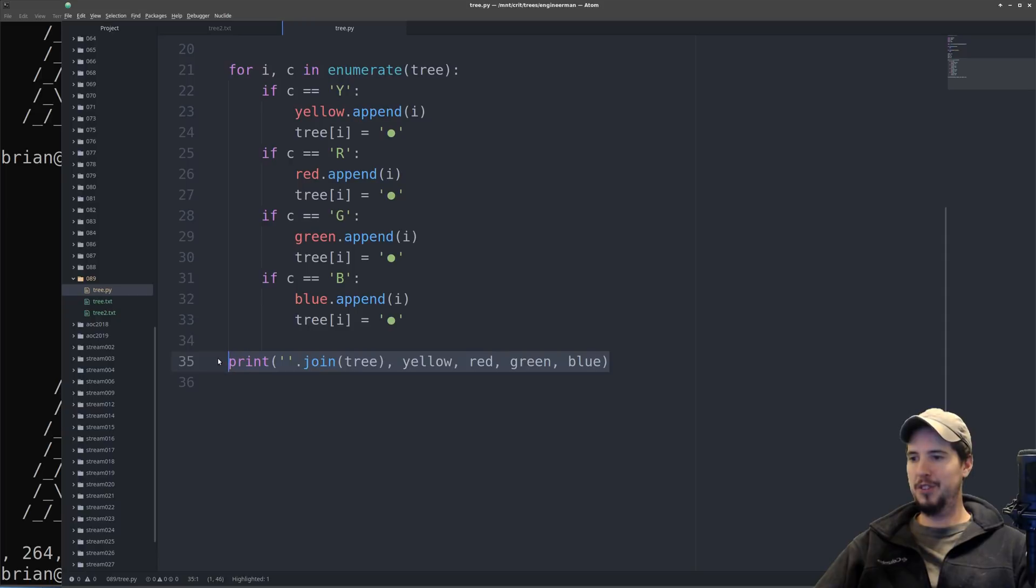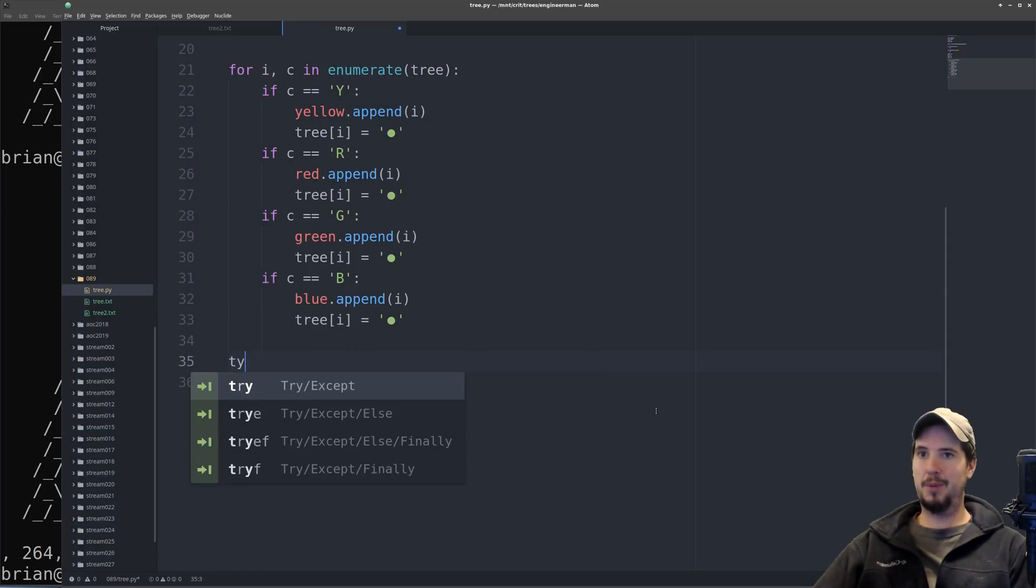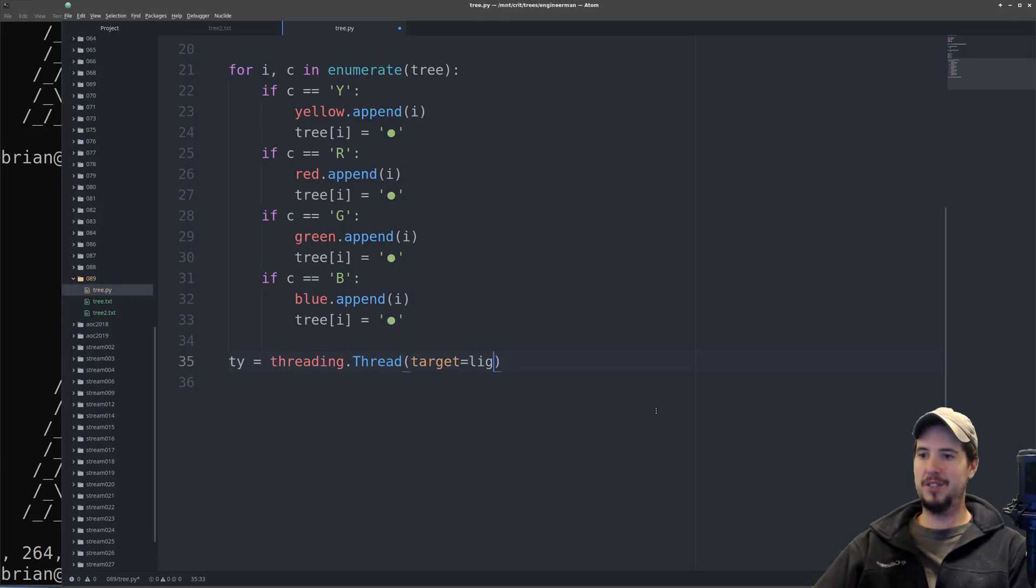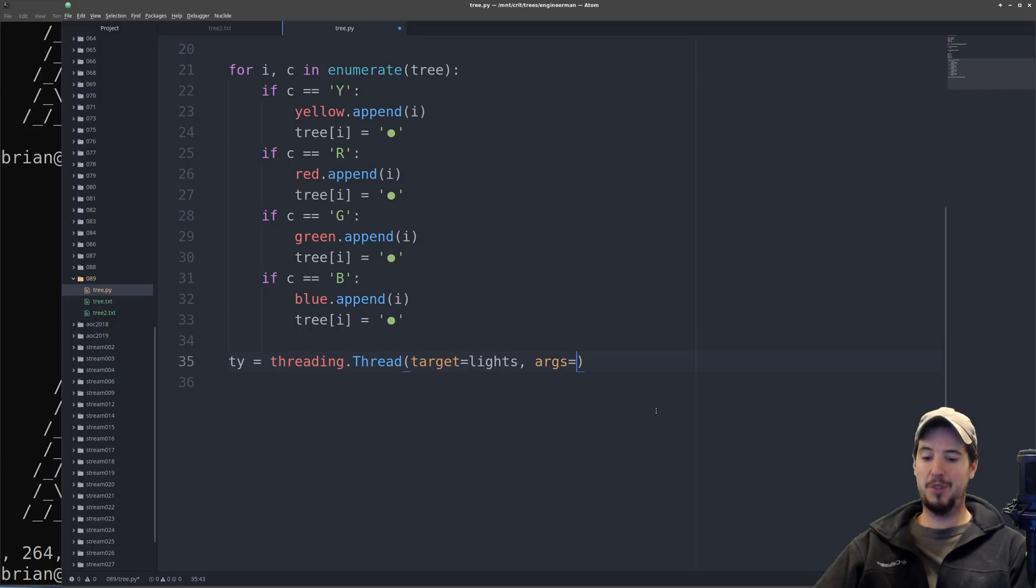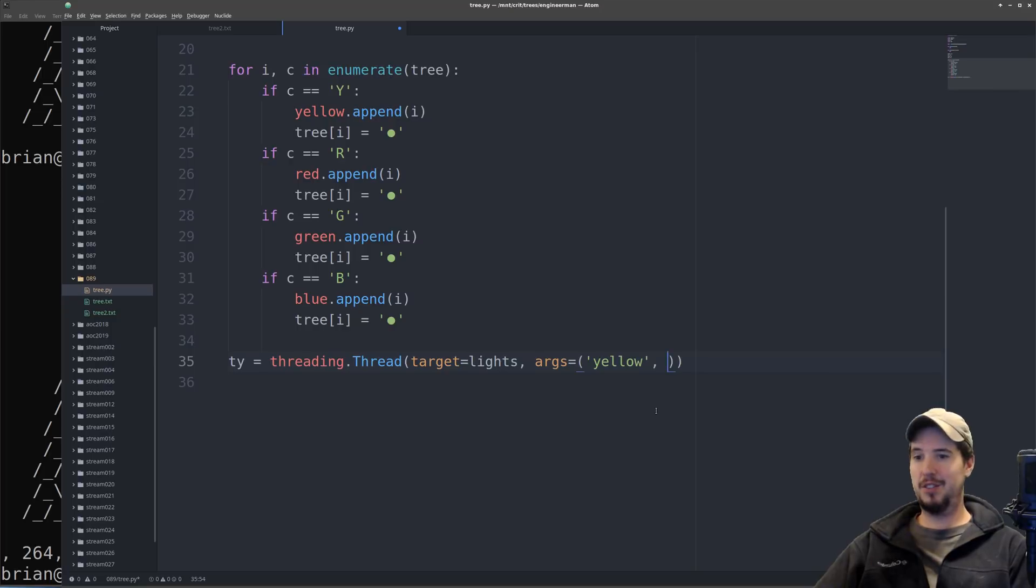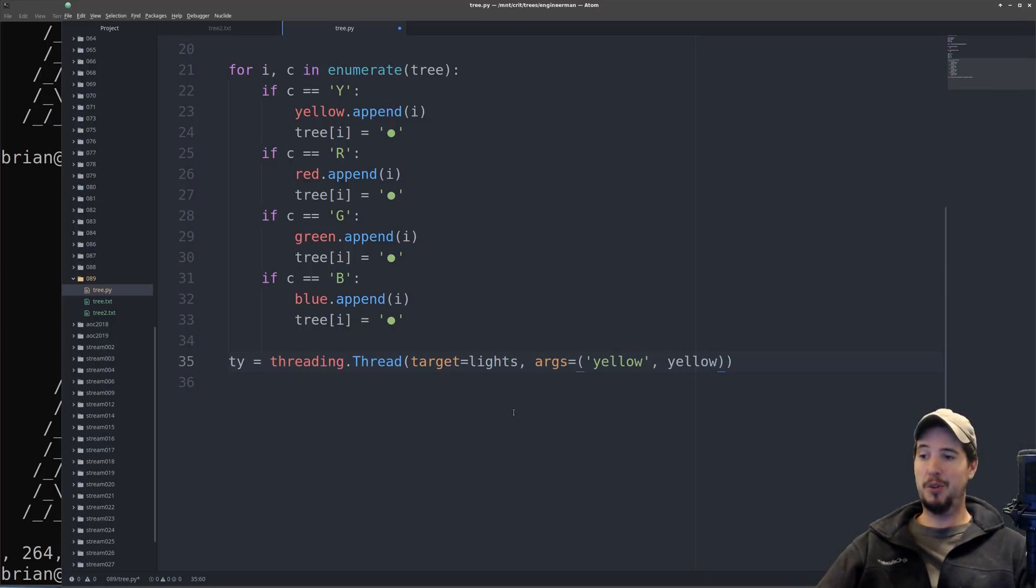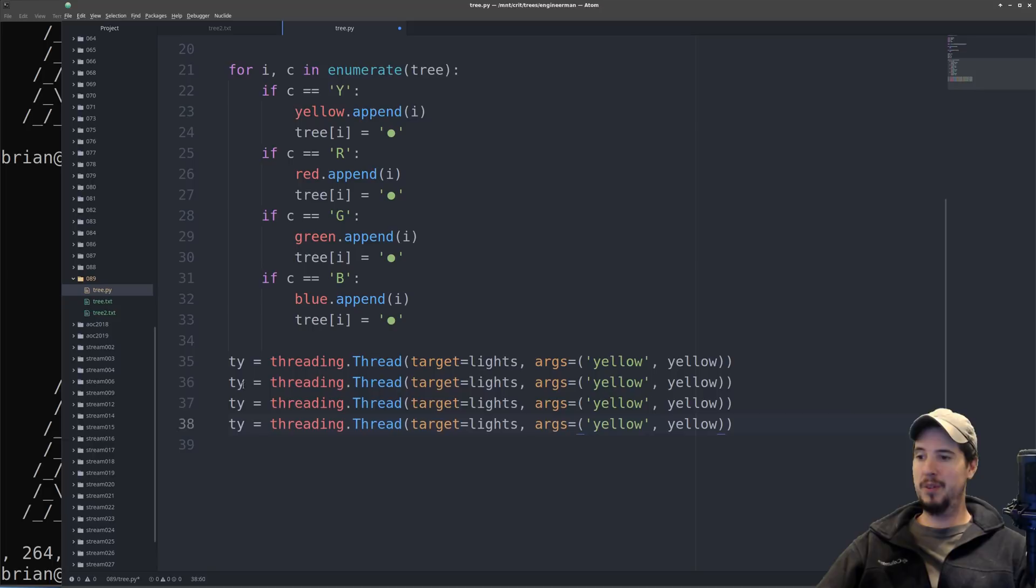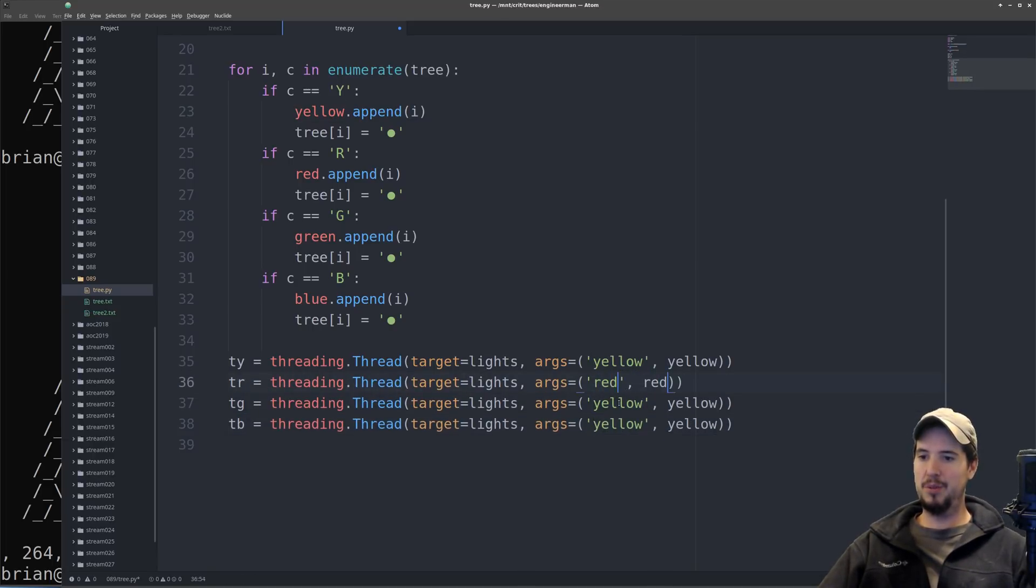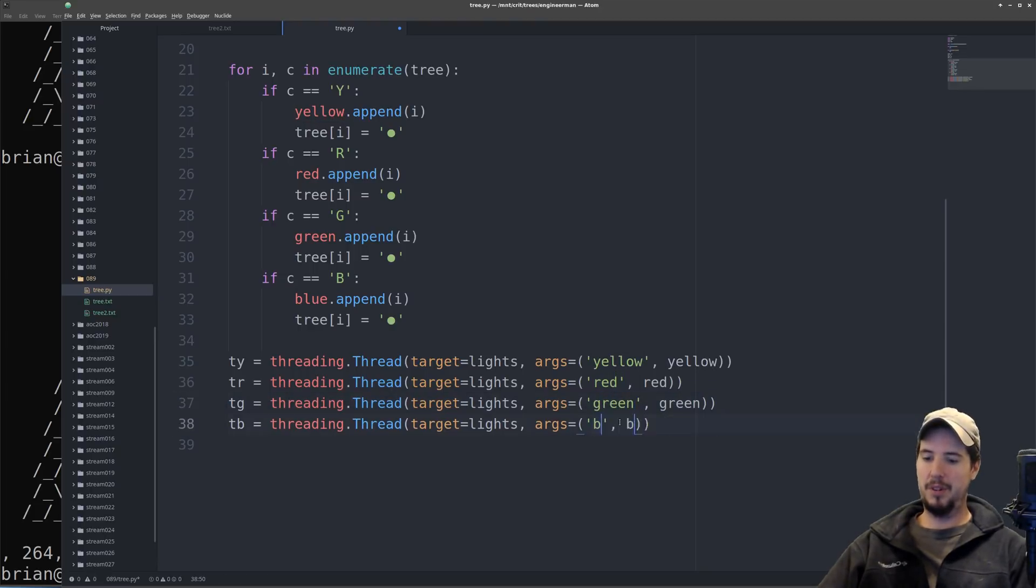So let's go back down here and get our threads moving. So we're creating four threads in total. We'll call the first one ty, such as thread yellow, and then it's going to be threading dot thread. We'll specify the target as lights, and they're all going to have the same target. We have to supply two arguments. The first is going to be the string yellow, and then the second is going to be yellow, which is the list of indexes that it should change. And then we'll create three more of these. We'll turn this to R, G, B, and then we'll do yellow to red, yellow to green, and then yellow to blue.